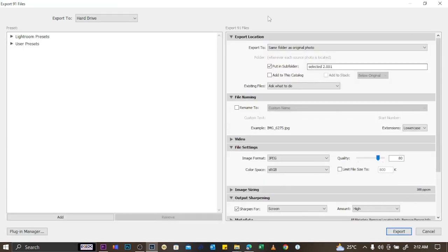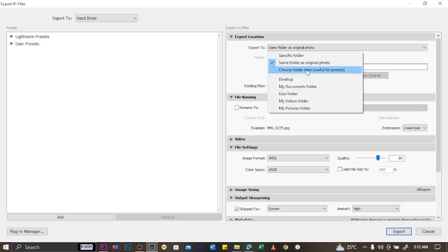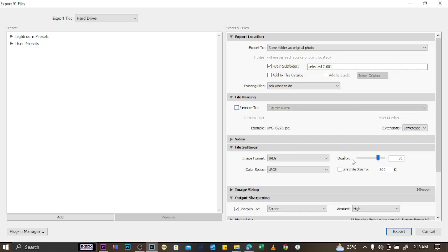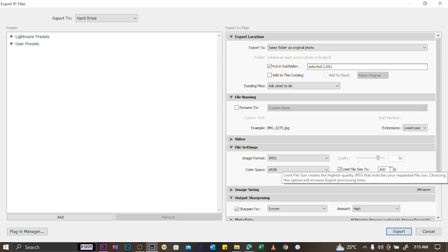Choose where to export: the same folder as the original photo, a specific folder, or a new folder with a custom name. If you want to rename the images, click the filename option and specify a custom name. You can also set the export quality — 100, 80, 20, or any value — and set a file size limit, such as 800 KB or 1 MB.